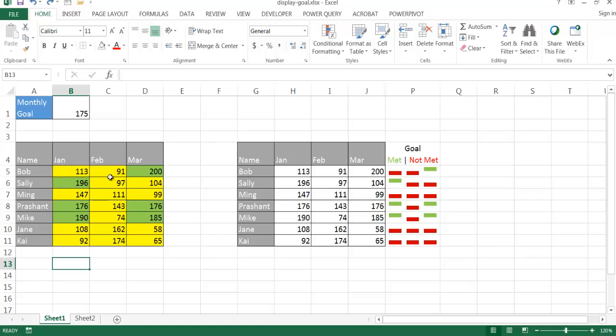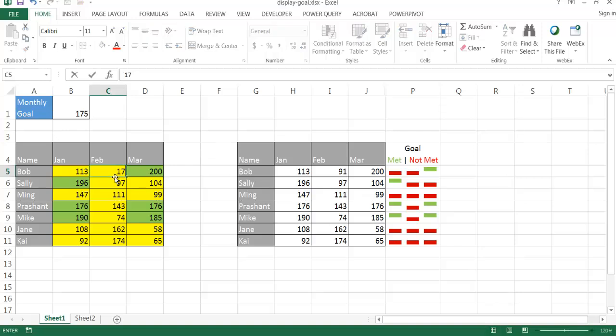This example uses conditional formatting to display if it met a goal of 175. For example, maybe in February, let's change that. It met a goal. So it turns green and it indicates that it met a goal, and yellow indicates that it did not meet a goal. That's one way we can do using conditional format to see visually in a table how values targets or actuals met a target.